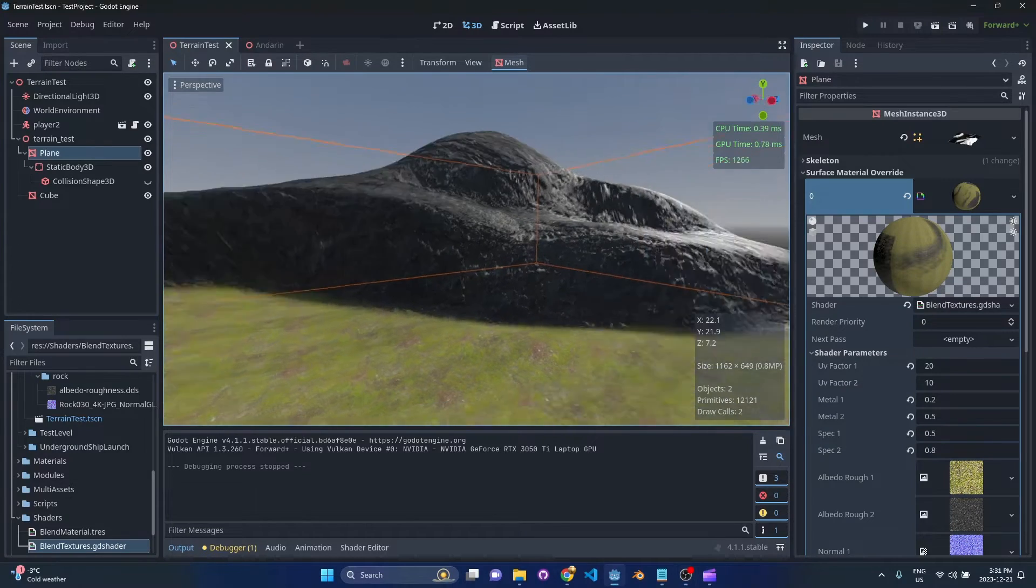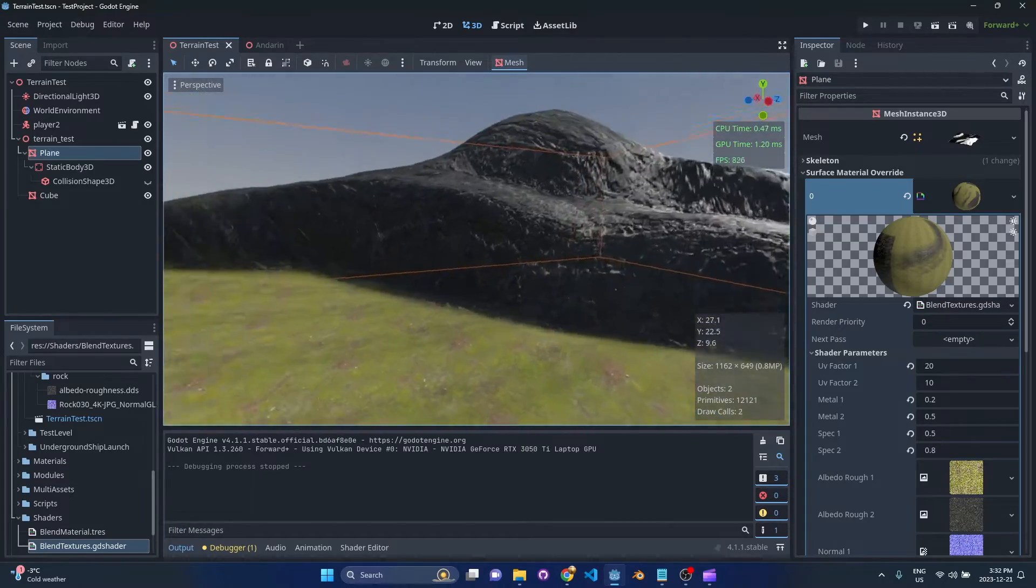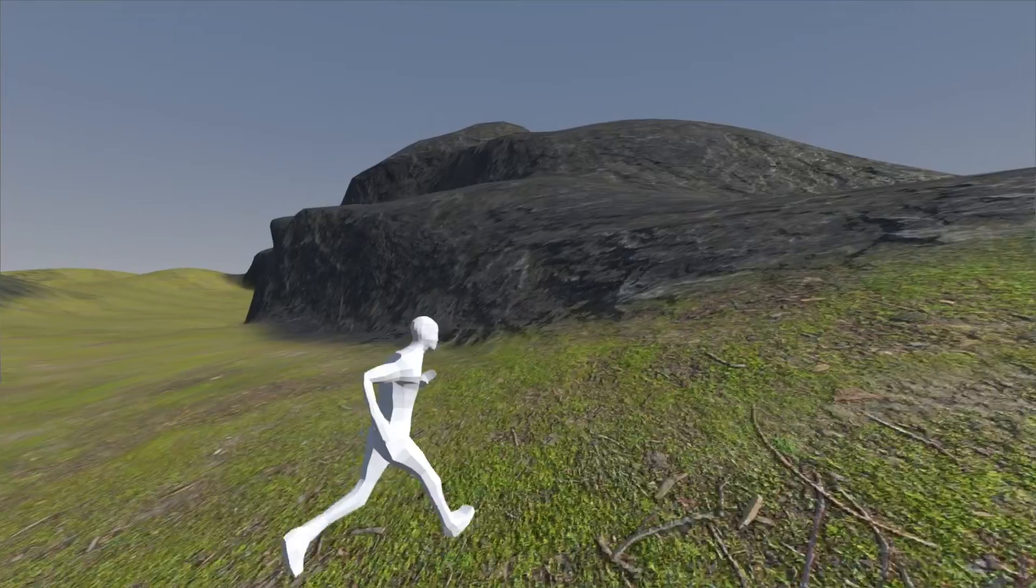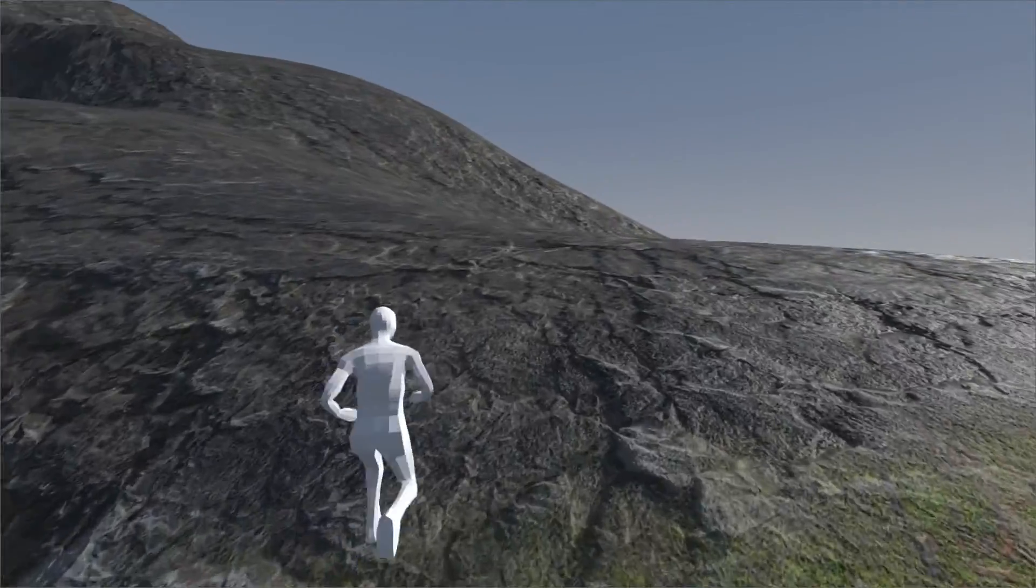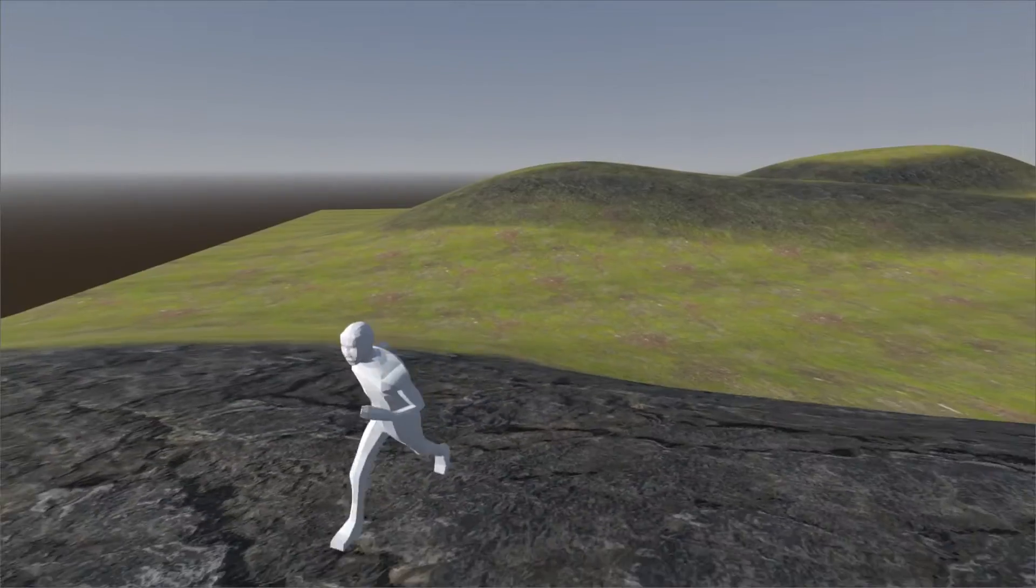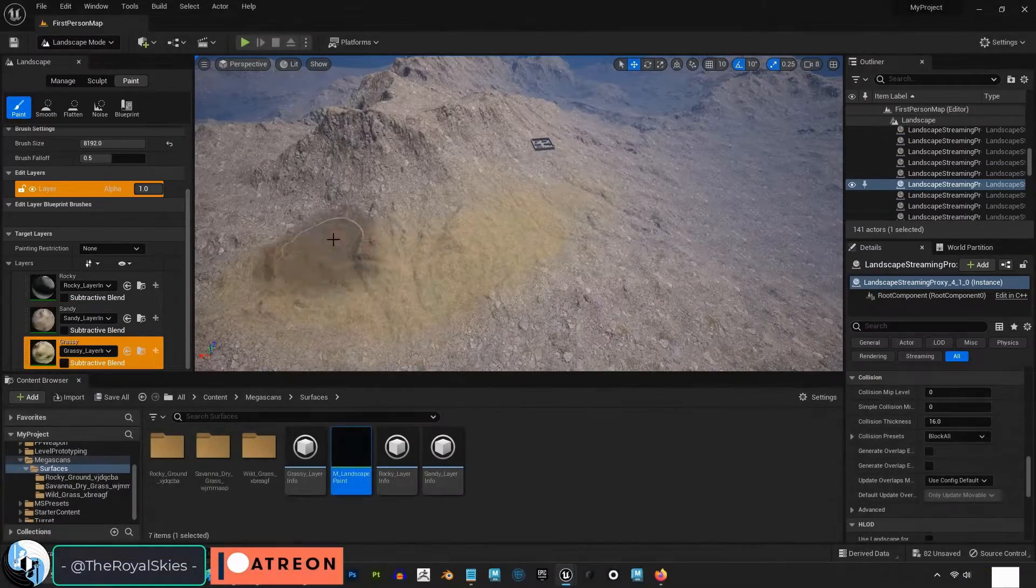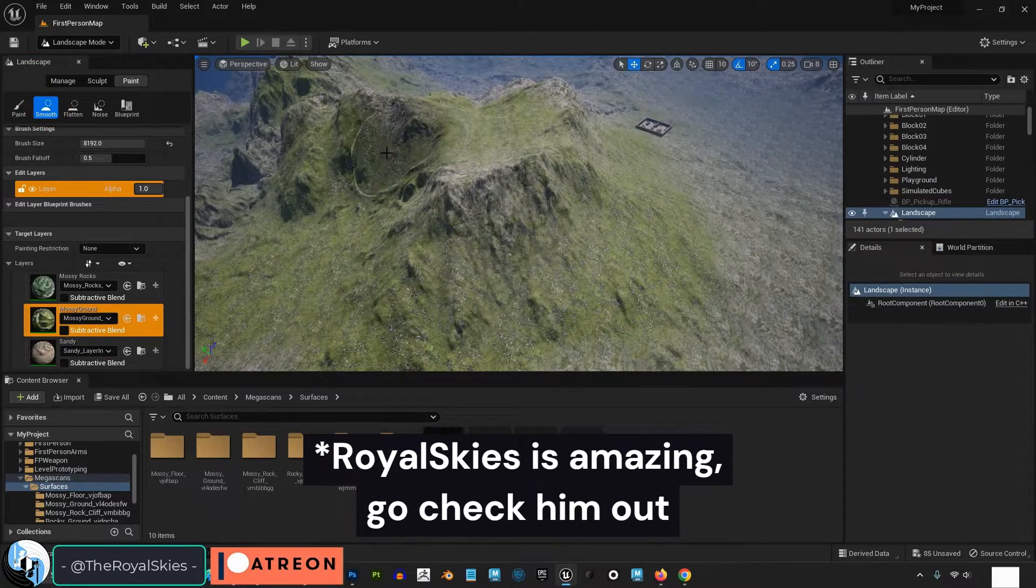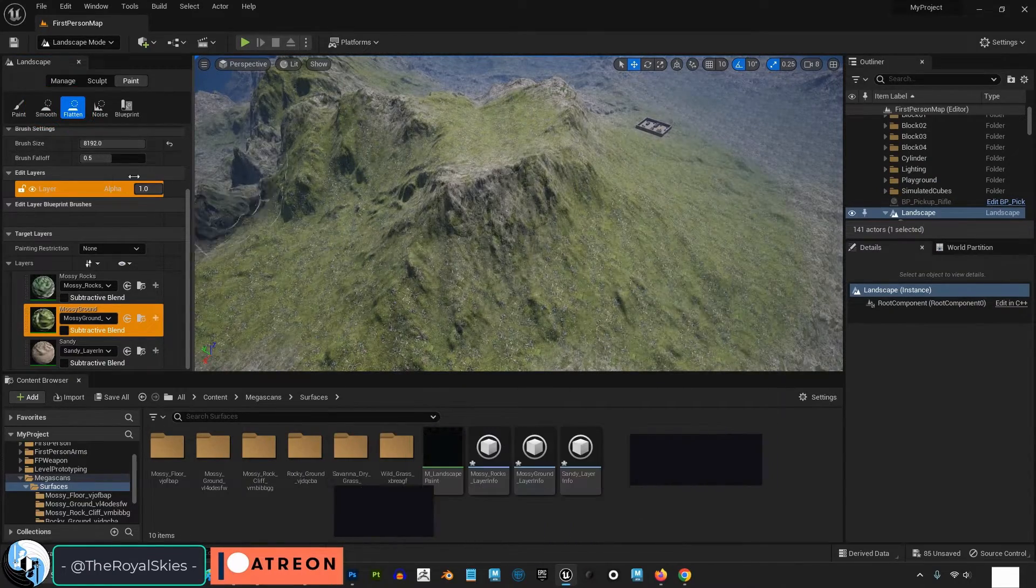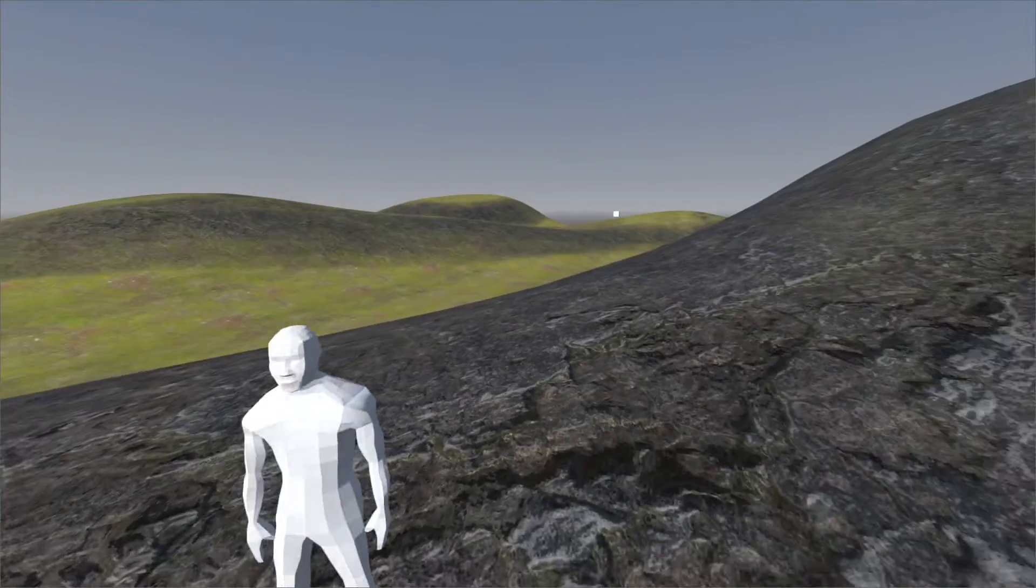Welcome back to the channel. So today we're going to take a look at doing a basic terrain shader in Godot 4. Godot doesn't have any built-in features for terrain building or texture painting. Other engines like Unreal Engine do and these are pretty common workflows.